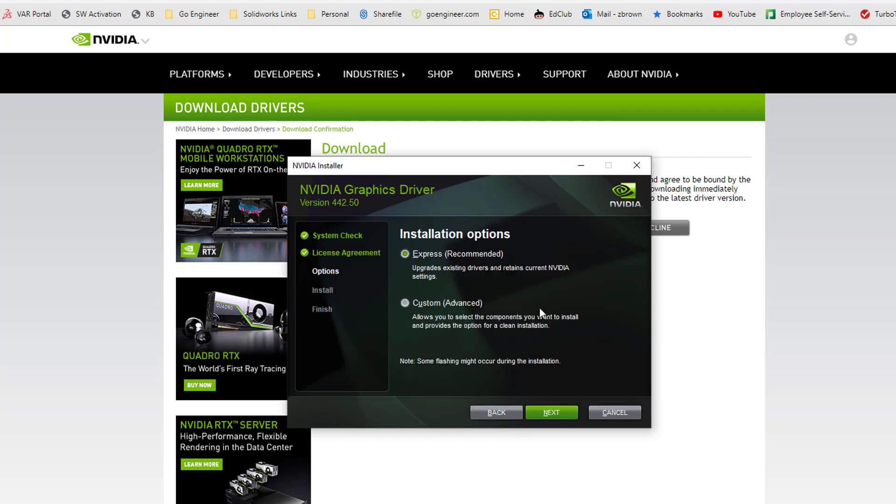The next page is whether you want to do an express install or a custom install. Most of the time you're going to choose an express install because it's just updating the driver that's currently there and it keeps your current NVIDIA settings.